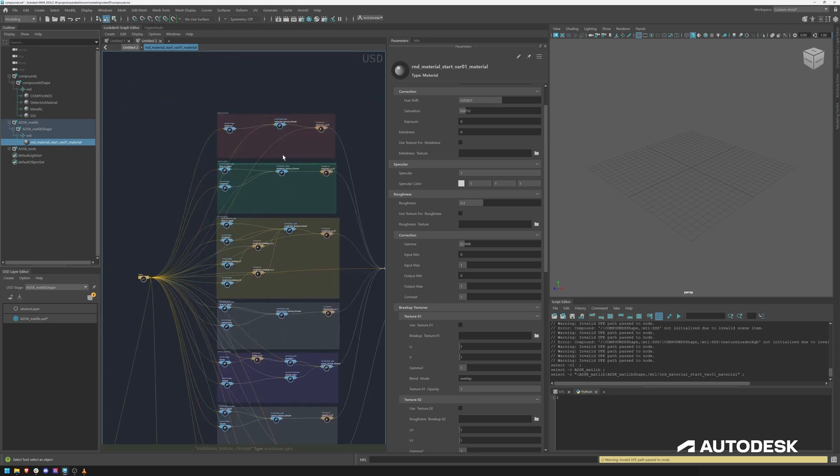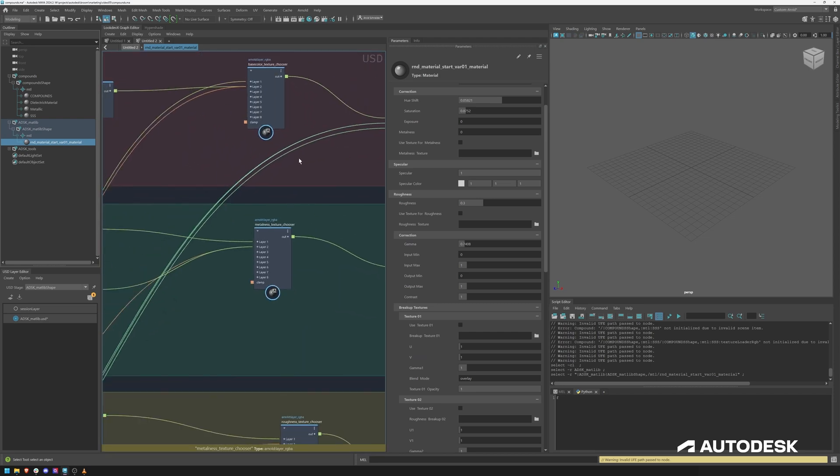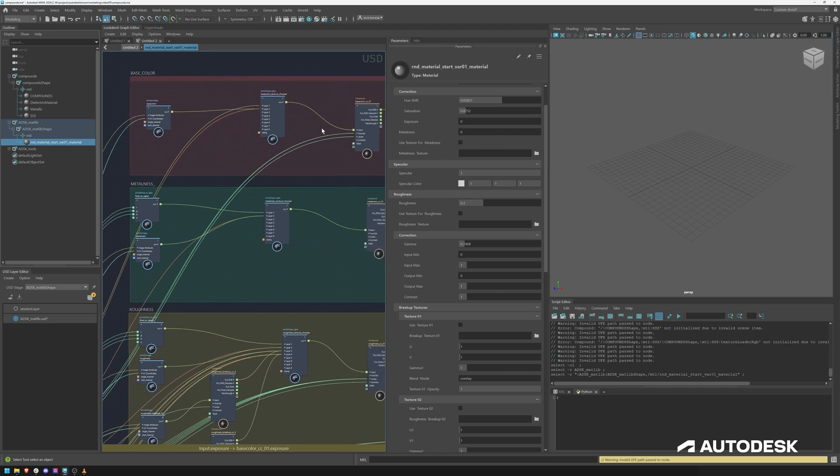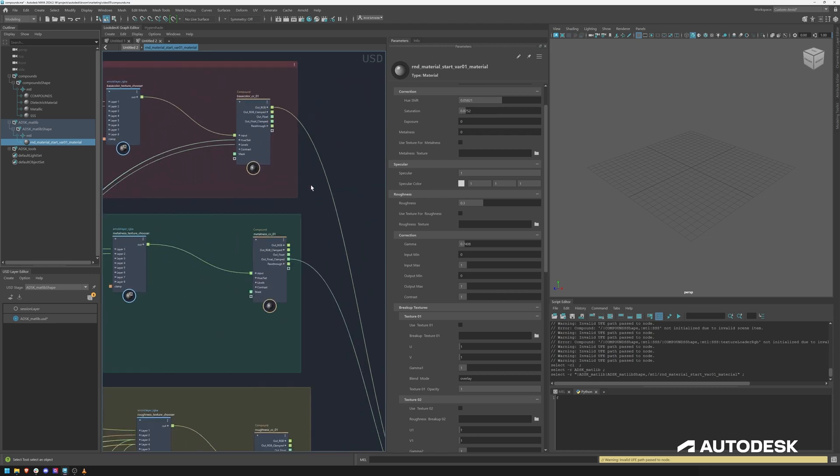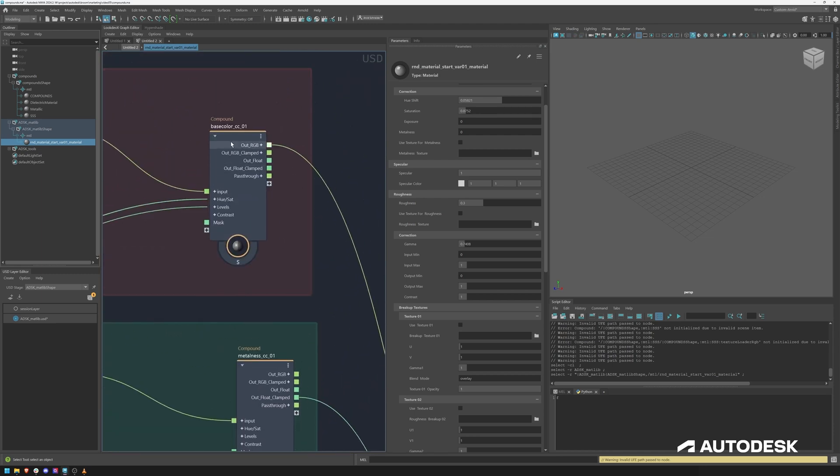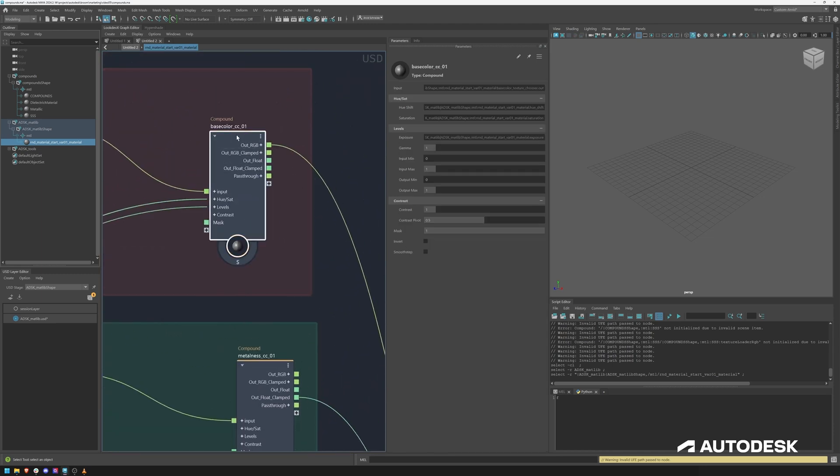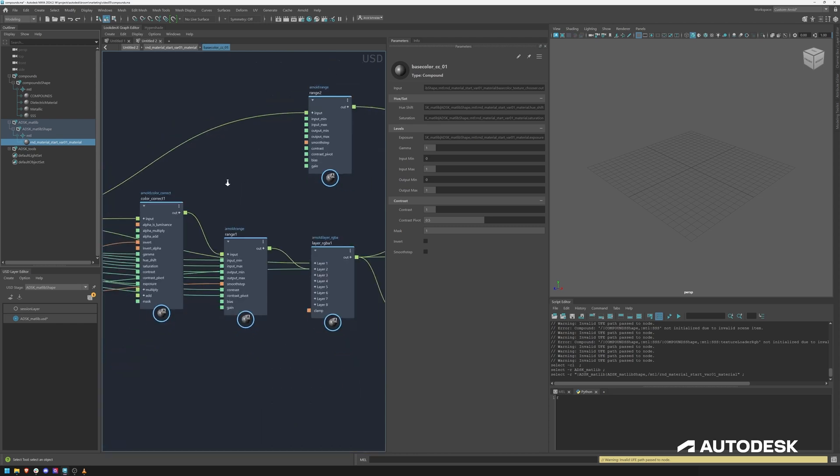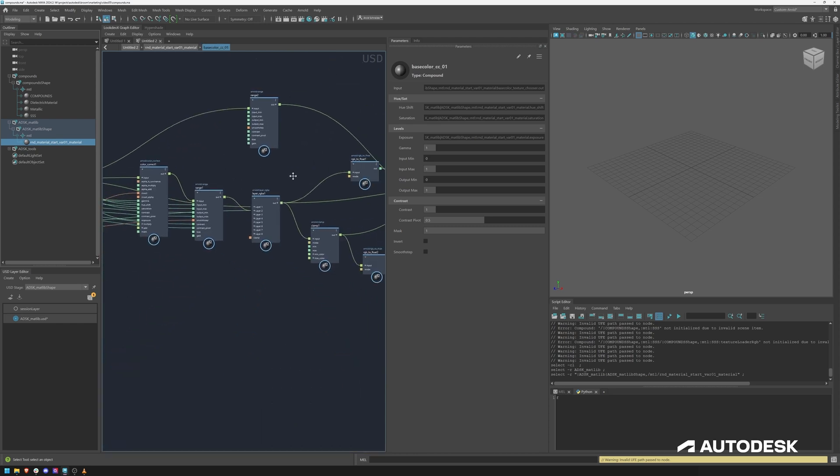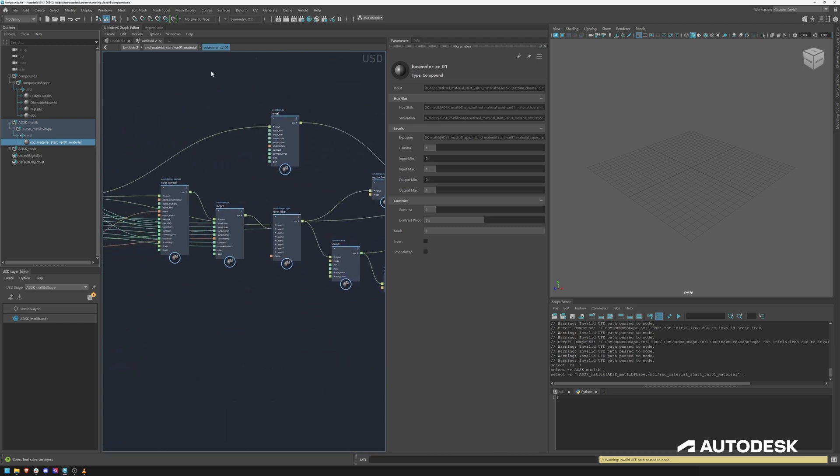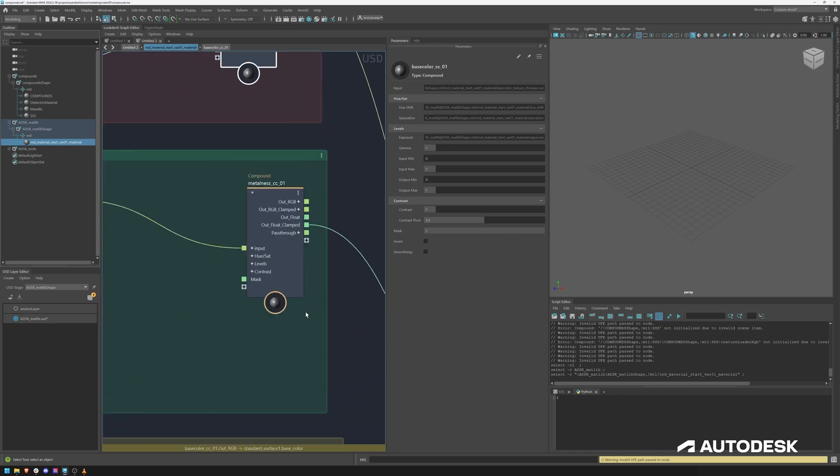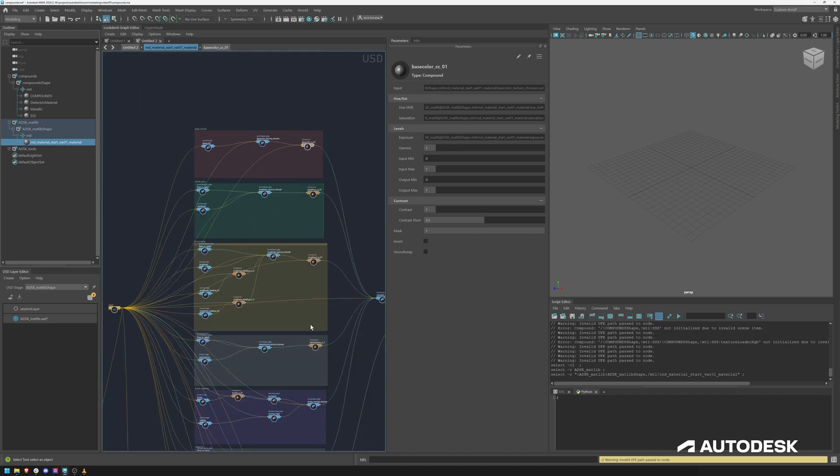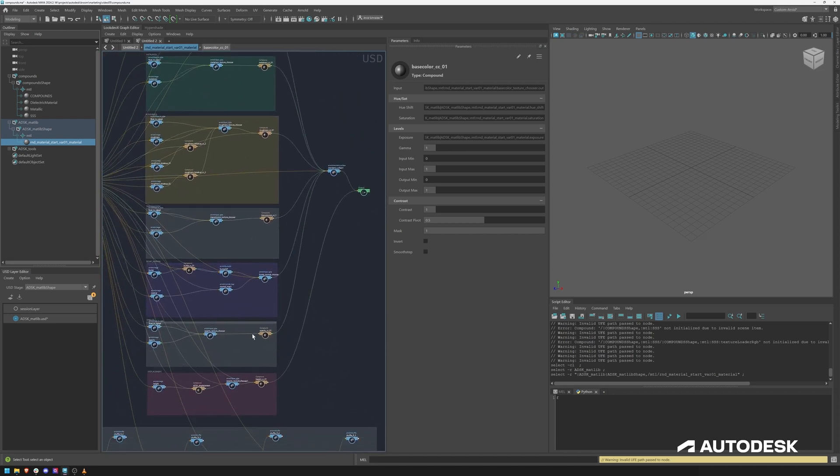You can see there are nested compounds, for instance a base color color correction, and within here we've got color corrections, ranges, layers. So this is already a pretty nice way to control a standard surface shader.